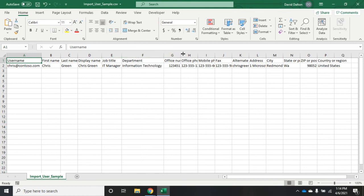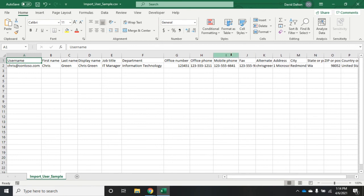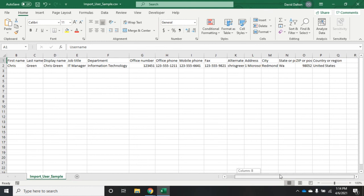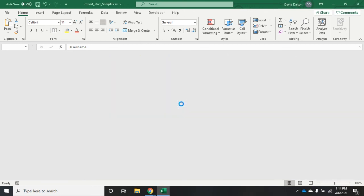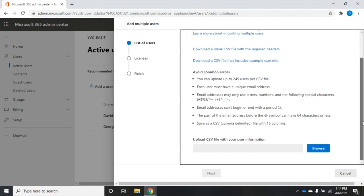But the idea is if I want to create a bunch of users, I can take this template and fill in a bunch of data for all of my users. Once I get all that done, I can save the file. I can use that file here.